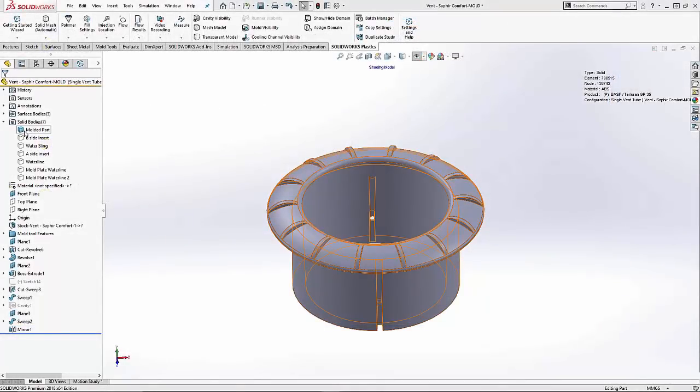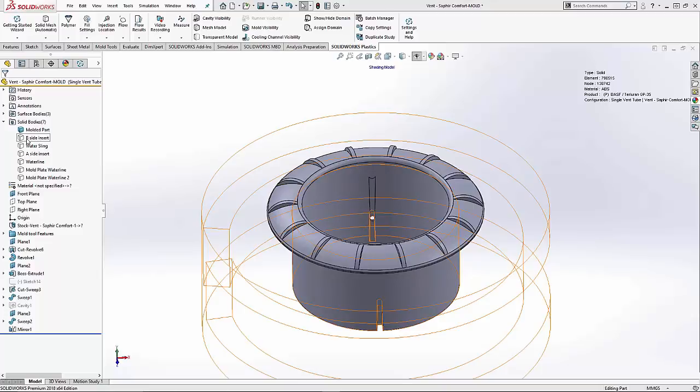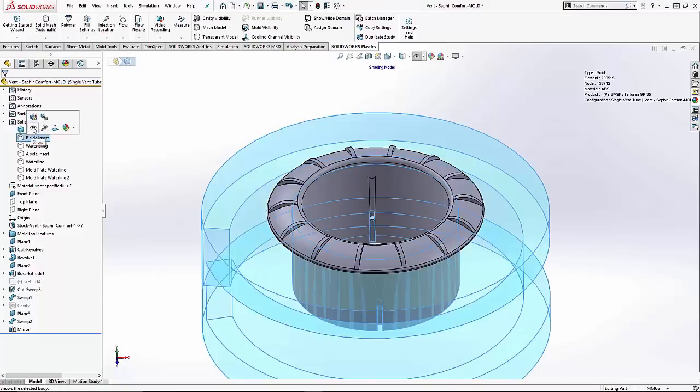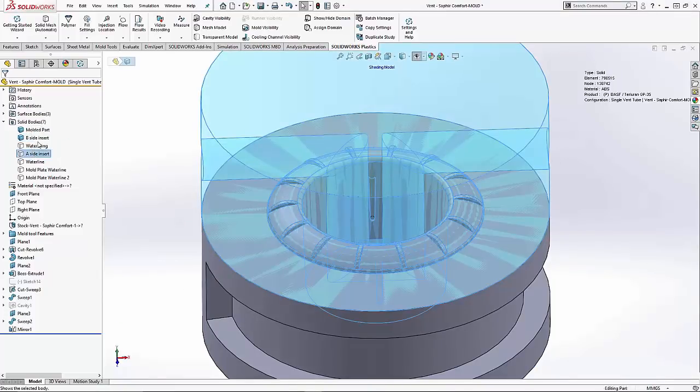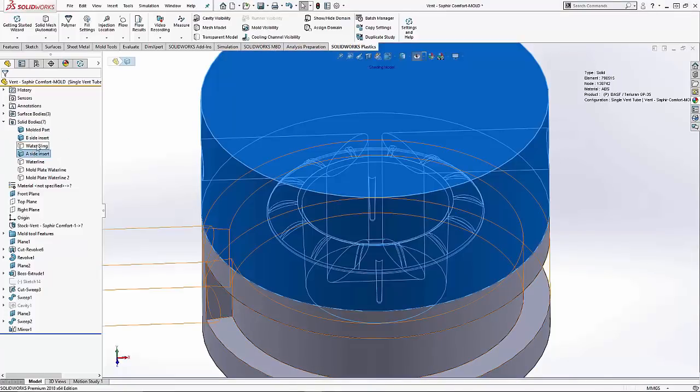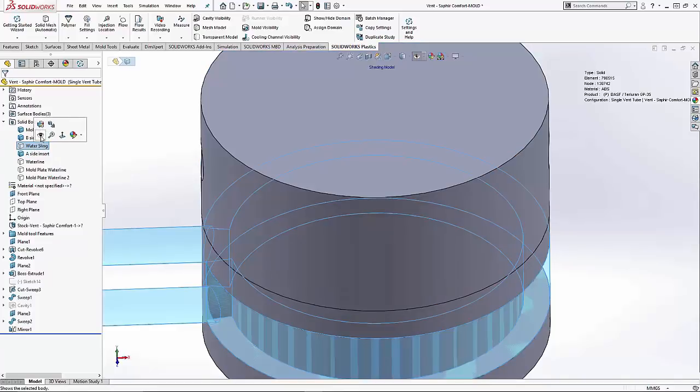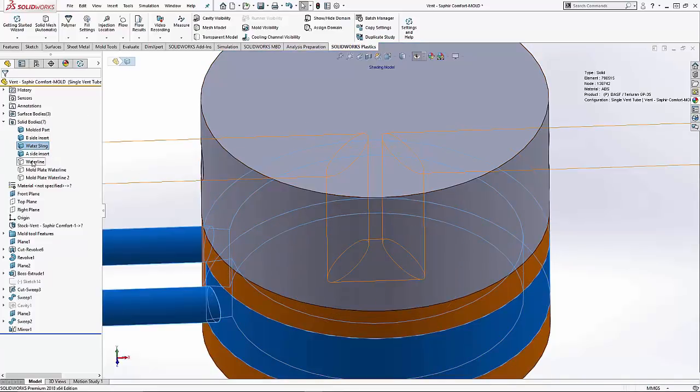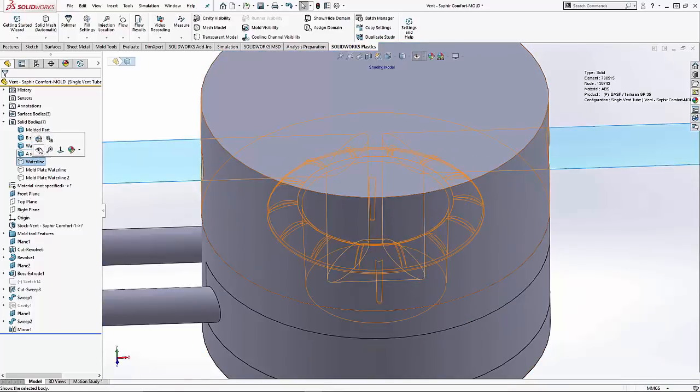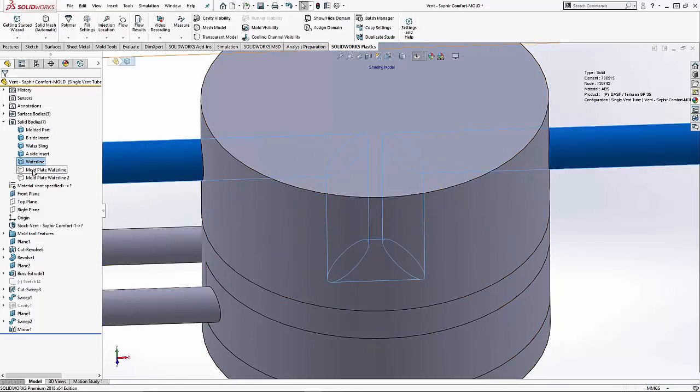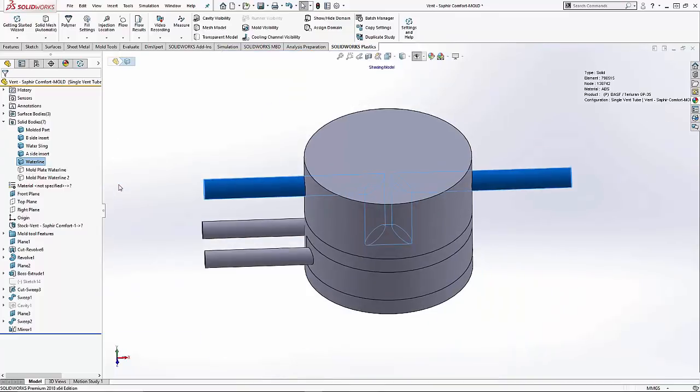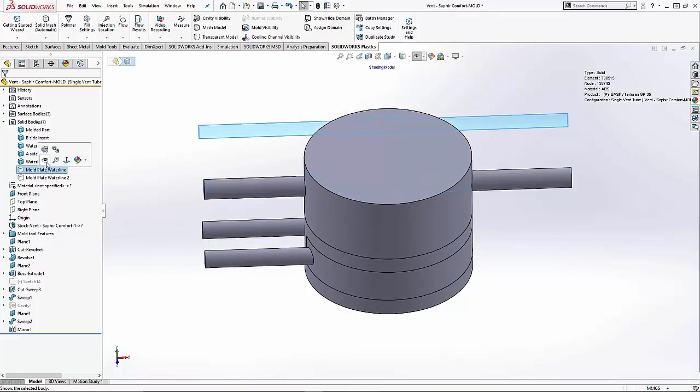I am starting with this multi-body part model of a vent tube. A new enhancement in the 2018 release is the ability to recognize 3D CAD geometry as a mold domain. So with that in mind, I utilize the SOLIDWORKS mold tools to create the core and cavity inserts, and I am using 3D geometry to represent the water lines as well.